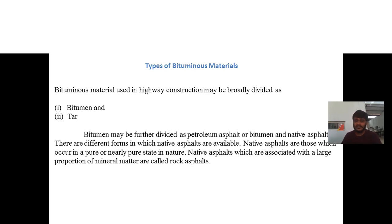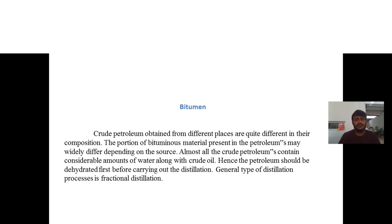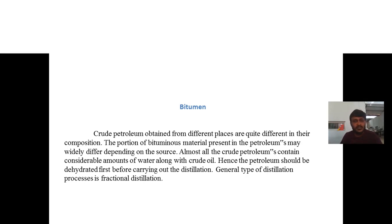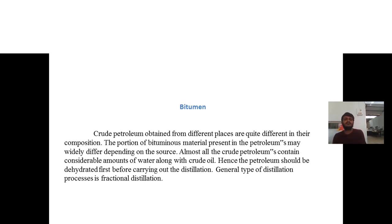Native asphalts associated with a large proportion of mineral matter are called rock asphalt. Crude petroleum obtained from different places differs quite considerably in composition — the proportion of bituminous material present in the petroleum may widely differ depending on the source. Almost all crude petroleum contains a considerable amount of water along with the crude oil, hence petroleum should be dehydrated first before carrying out distillation.